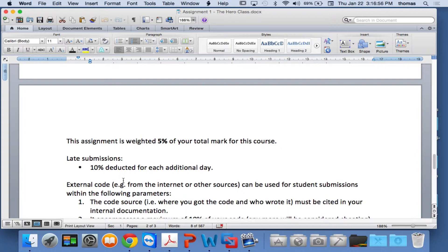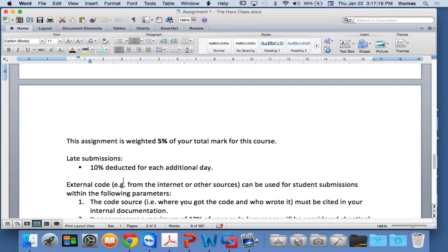This is something that you could probably knock off if you think about it in about an hour, half an hour to an hour, if you really work hard. It's not like the other one that I gave you earlier today on the other course. That one's going to take a little bit more time. This one, it's straightforward. It's really, I want to get to know, do you understand object-oriented programming?